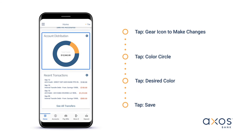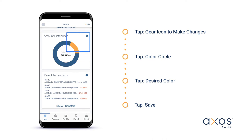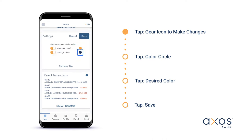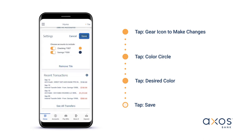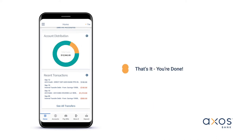Your account distribution tile visually shows the percentage of each account balance. To edit the tile, tap the gear icon in the top right corner. Tap the colored circle to open a library of color options. Tap your desired color, then tap save to continue.